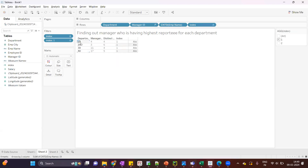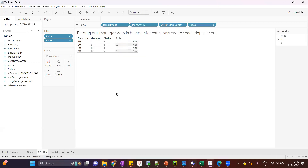For each department we have a maximum of two managers. Then we show the filter and select one. Under department 10, manager ID four has the highest number of reportees. I hope you enjoyed the video. Thank you so much for watching, and please like and subscribe.